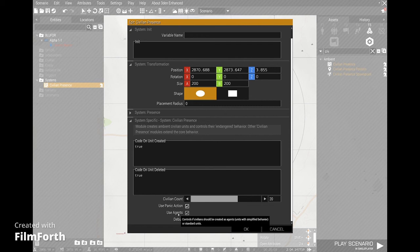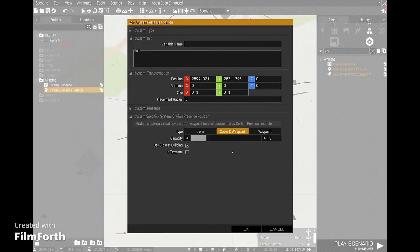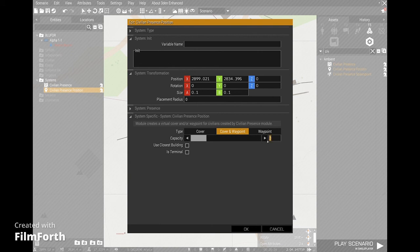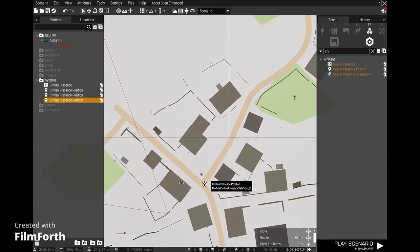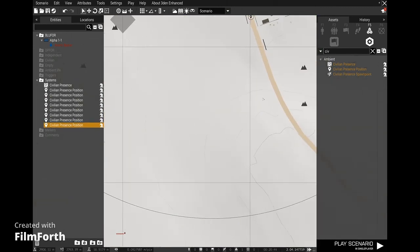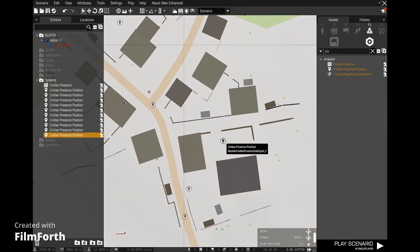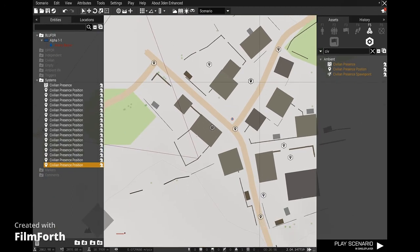If I drop down this marker, we get options to put it as a cover waypoint, a cover-and-waypoint, or just a waypoint. I'm going to make waypoints first — I'll uncheck the 'close to building' box and set it to one civilian at this waypoint at any time. I usually like to copy these around the map and place them on roads, in courtyards, junctions and stuff — where the civilians will actually move around. This is how you make them go about their daily lives.